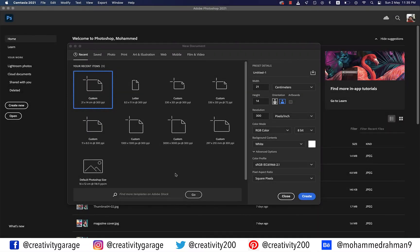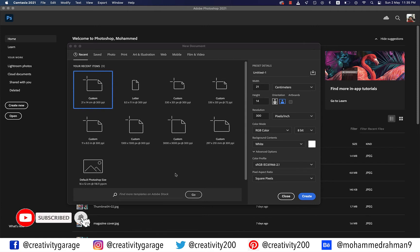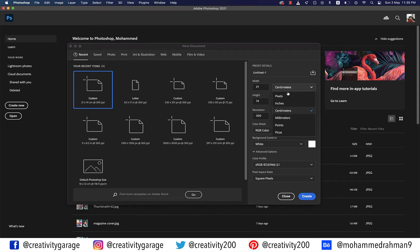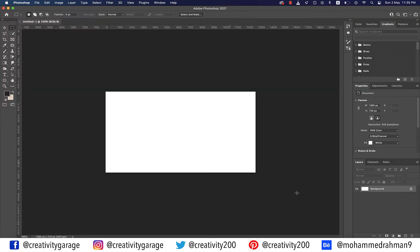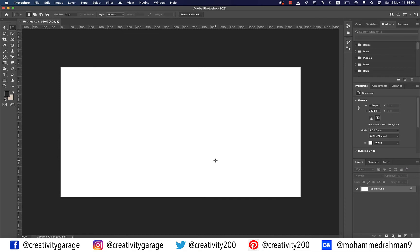Hi there! In today's video we're going to learn the broken glass text effect in Photoshop. Let's get started. Let me change the unit to pixels and create a 1280 by 720 pixels document and then hit Create.